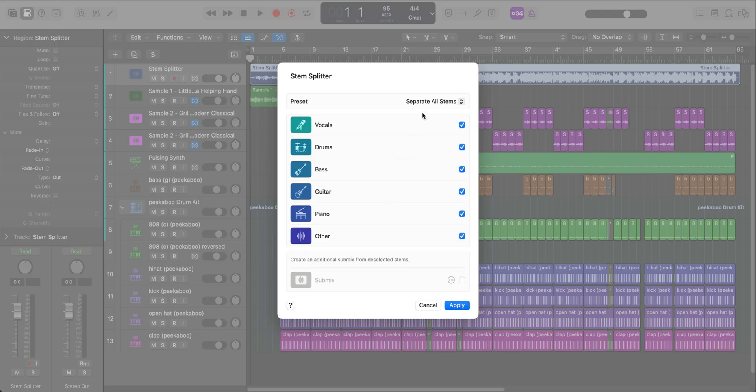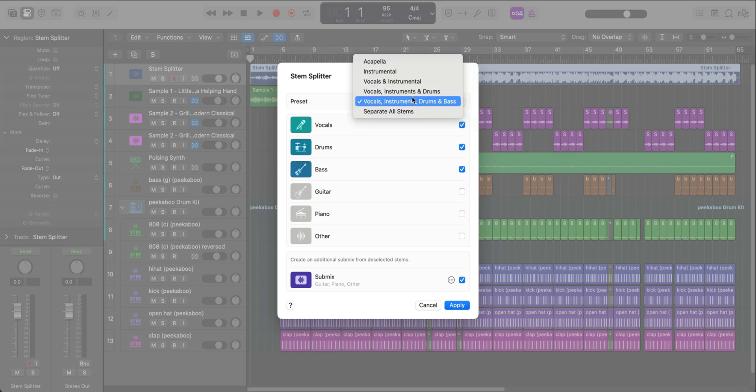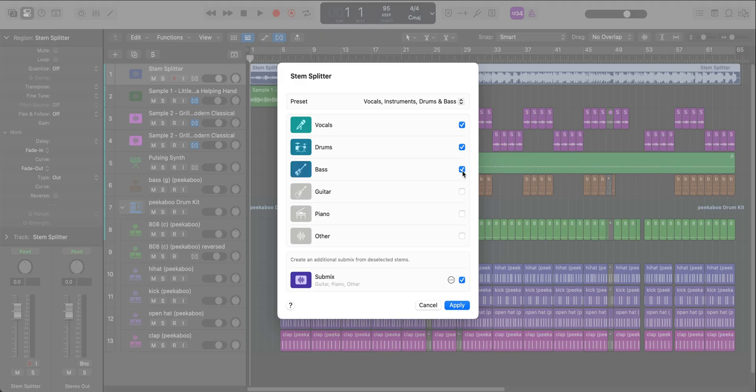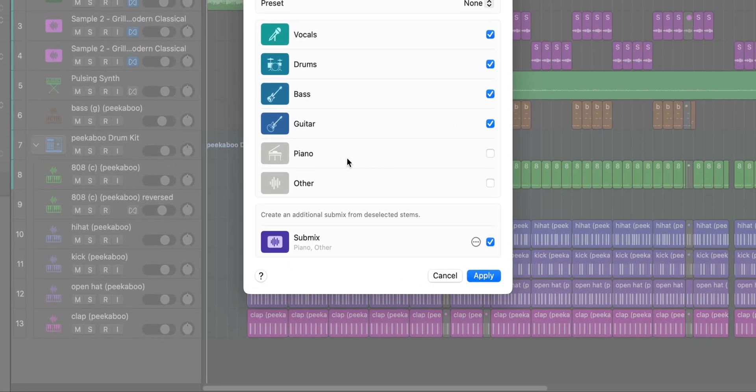Stem Splitter also includes presets if you want to quickly split up your track by the set presets over here. But personally I find it a little faster just to click everything that I need. And whatever is unchecked, you can create a submix right over here. So you can see piano and other is unchecked. You can create a submix for those two tracks to pull them into one two track file.